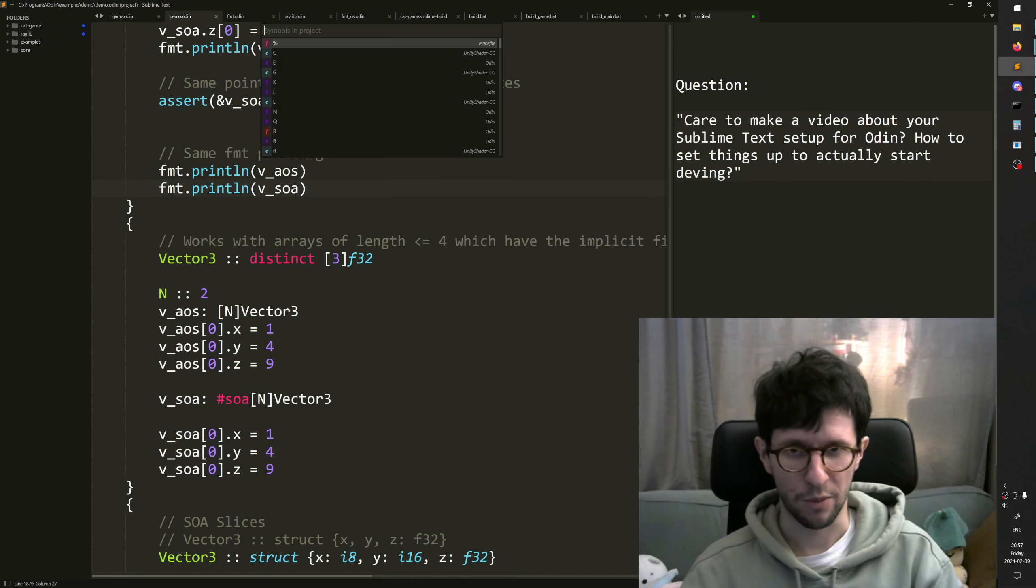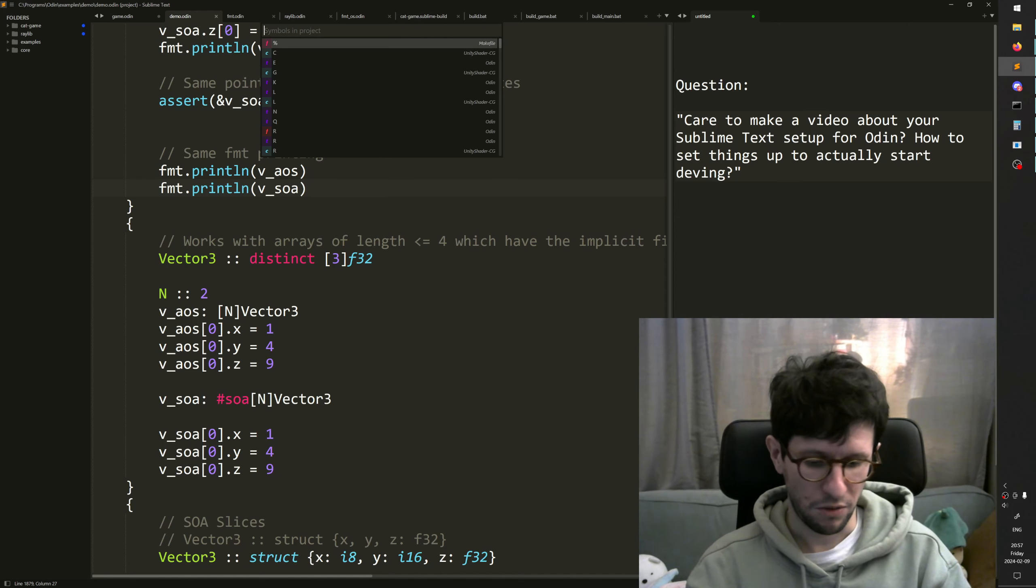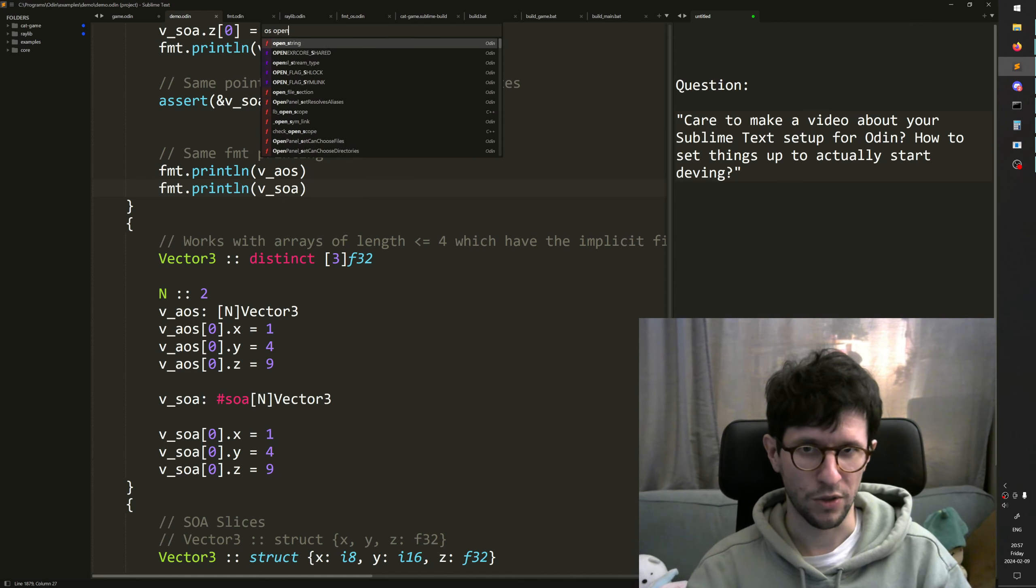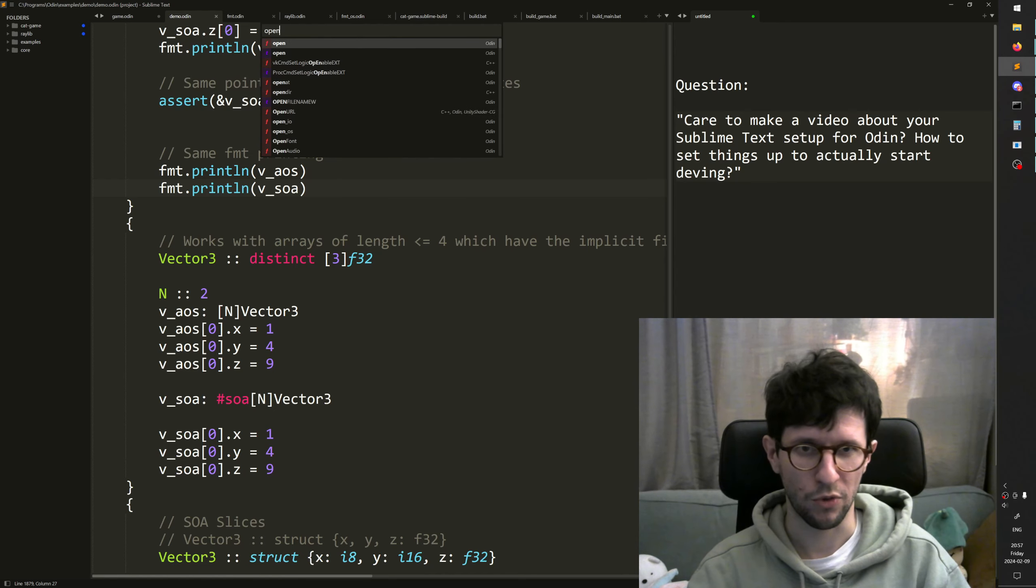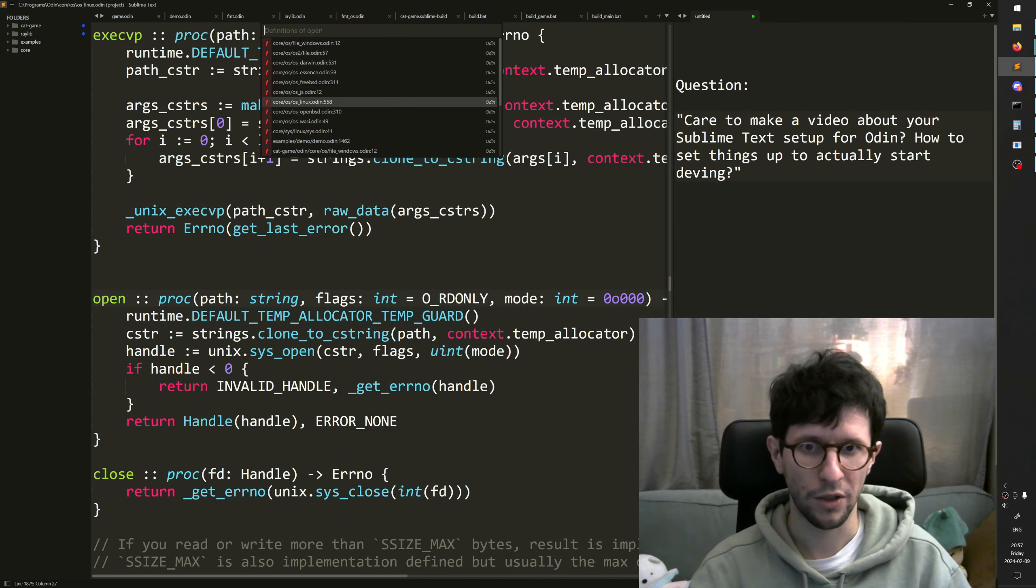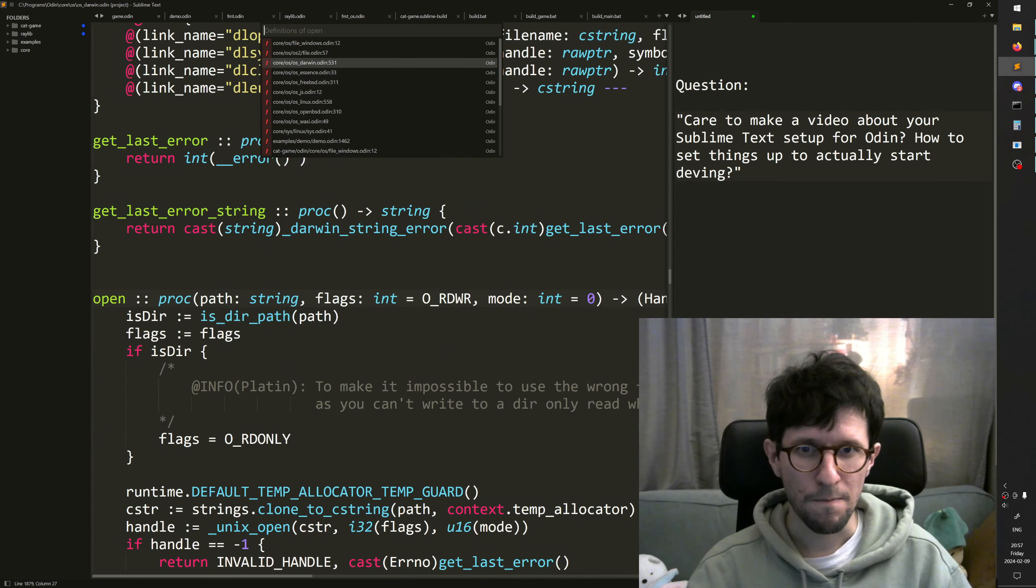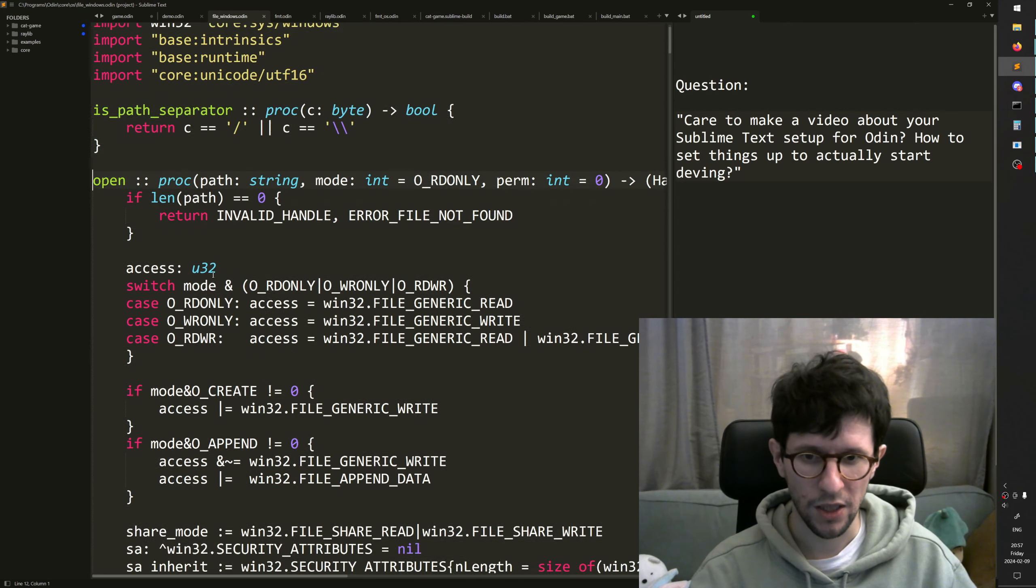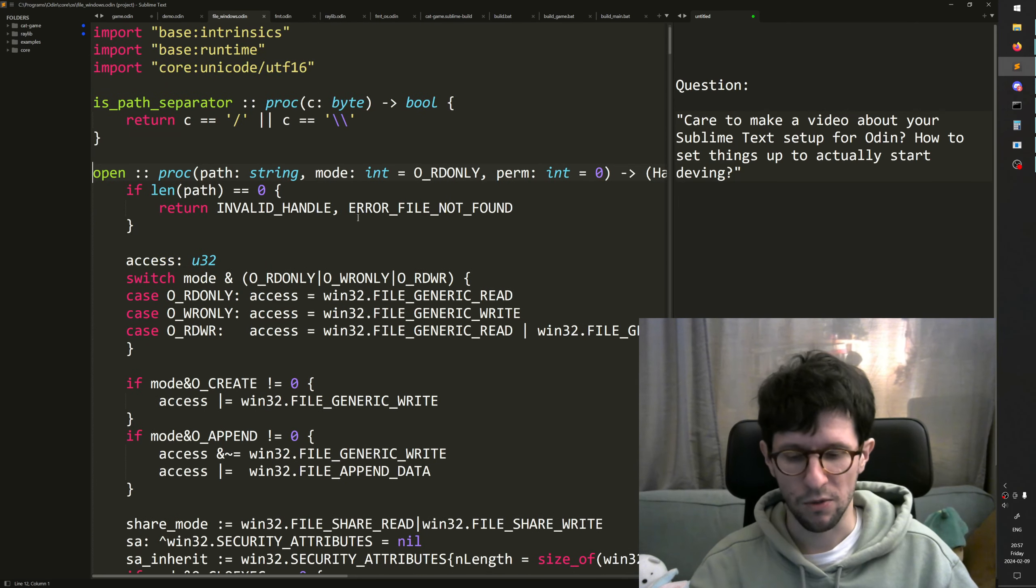If you can't find any answers there, then I would recommend since you have the core folder inside your project, then you can just Ctrl+Shift+R jump to symbol. Maybe you're looking for an OS open or something, or like maybe you're looking for a function called open. And then like, okay, in OS windows file windows. Okay. Here, maybe this is what you want or something.